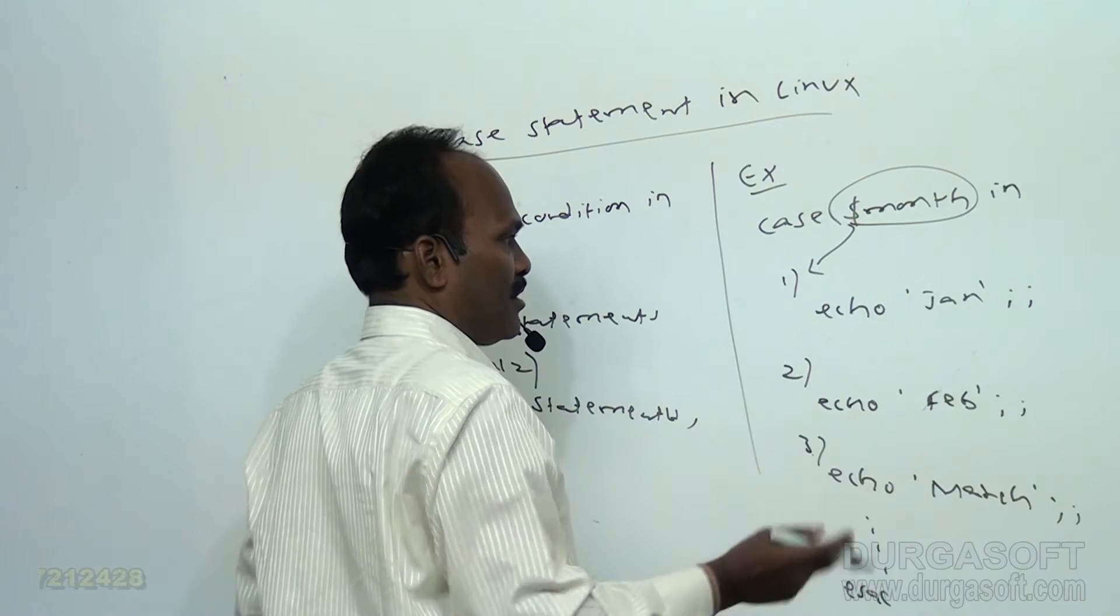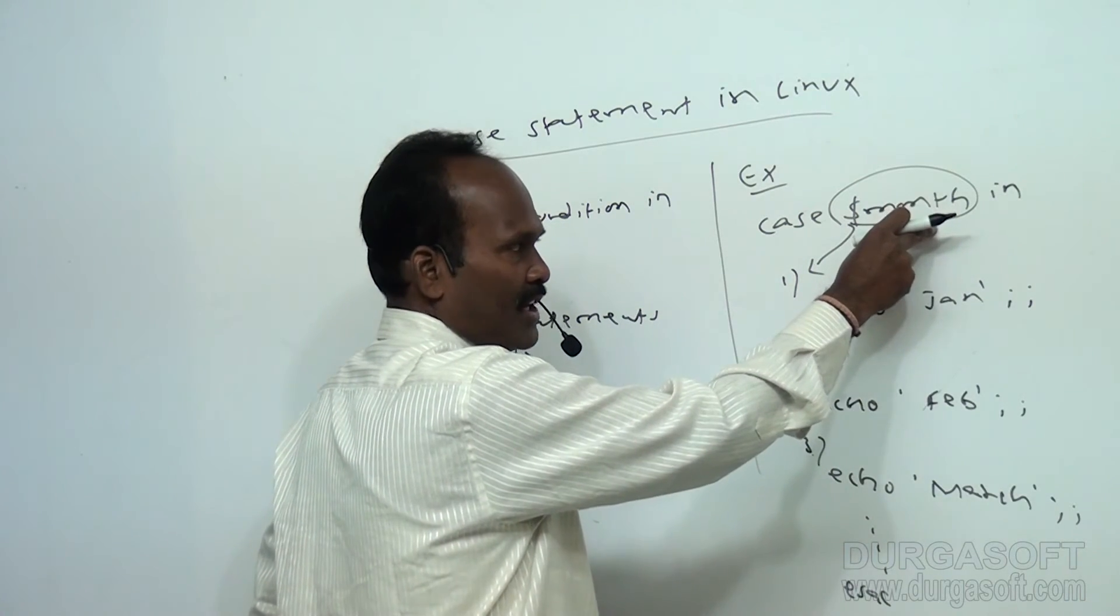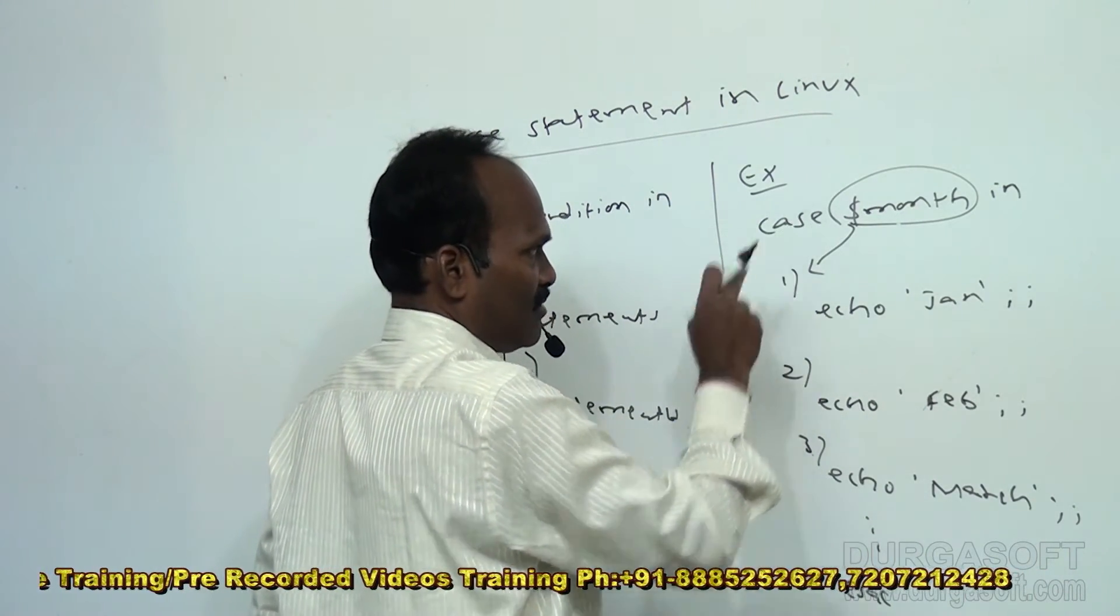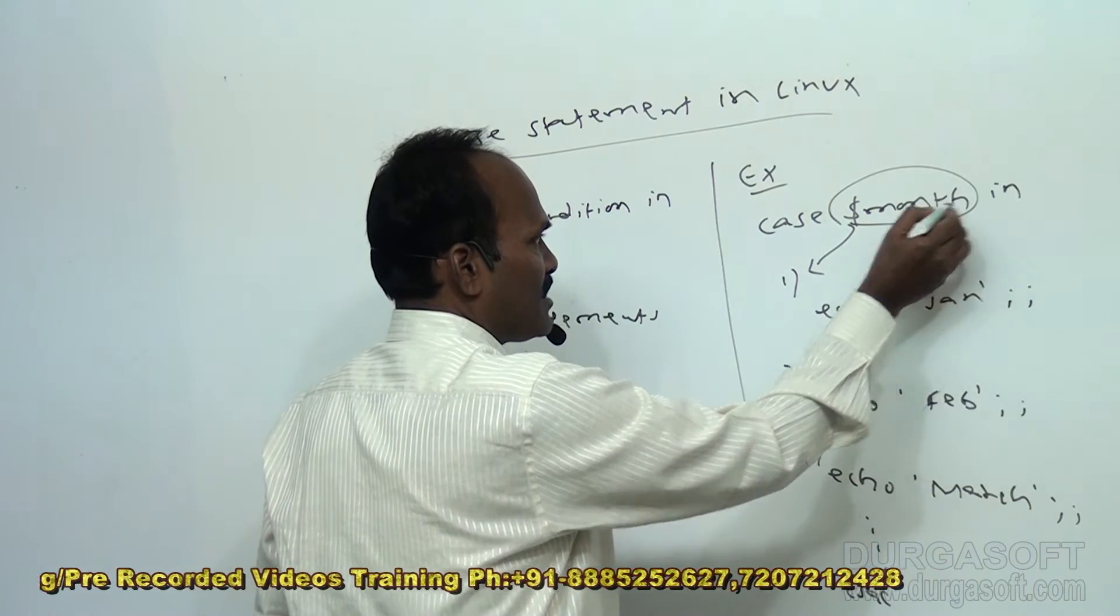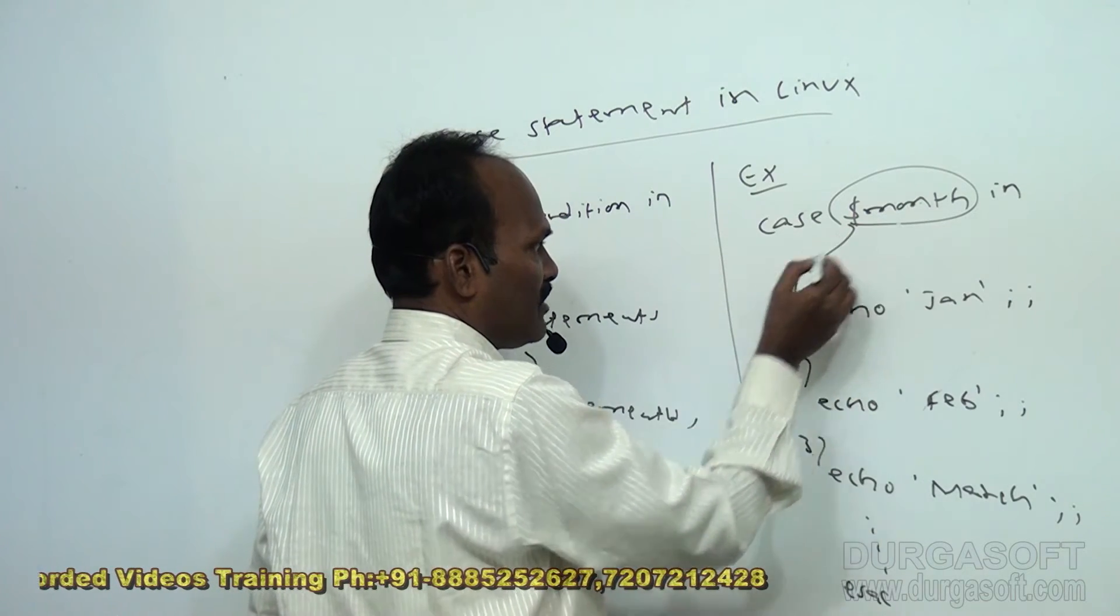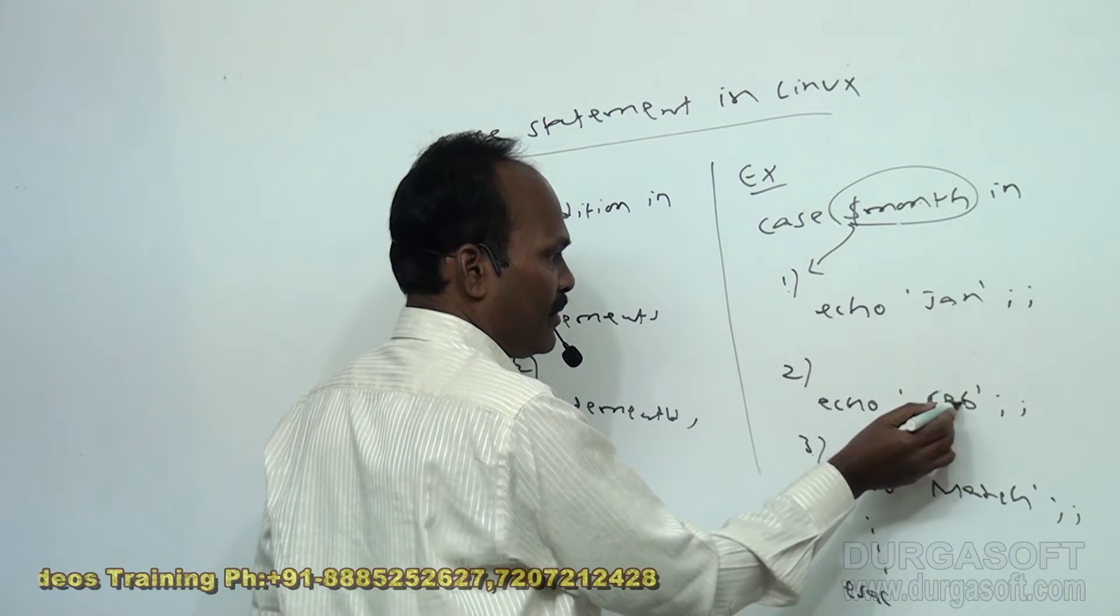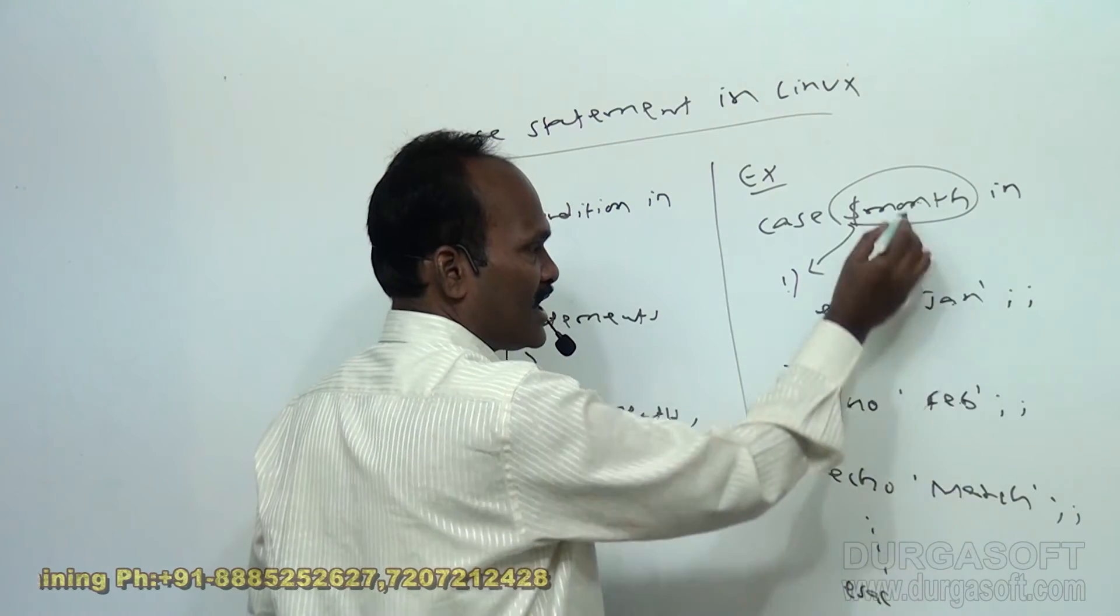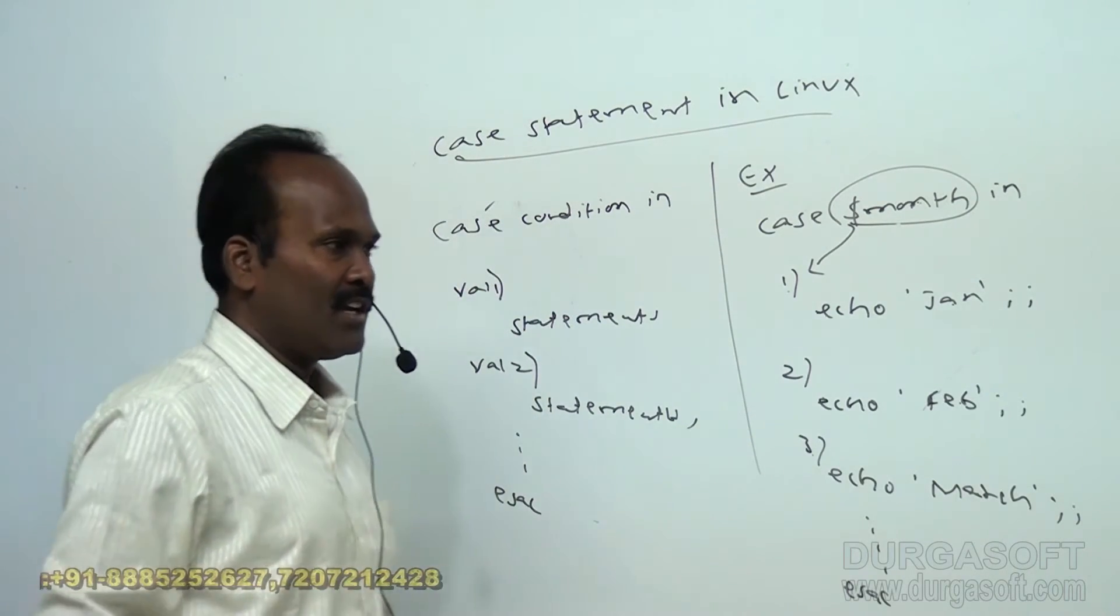It is going to check several conditions against a given value. This is the argument which is passed to case statement. The argument value will be checking like this: if month value equal to one, it will print January. If month value equal to two, it will print February. If month value equal to three, it is going to print March. This is exactly same as switch and case in C, C plus plus Java.